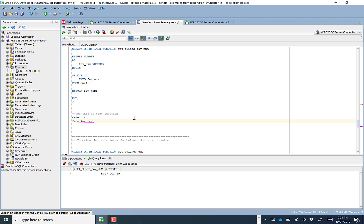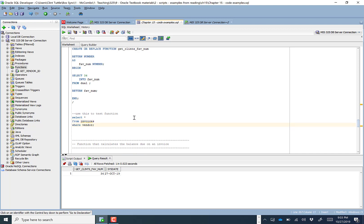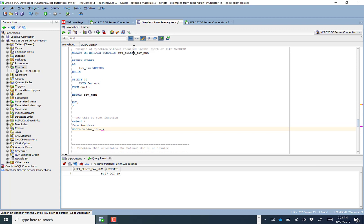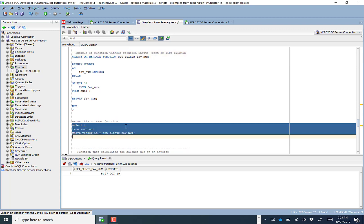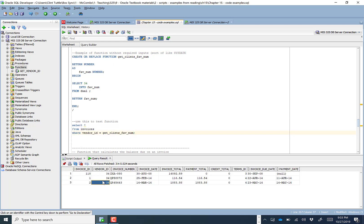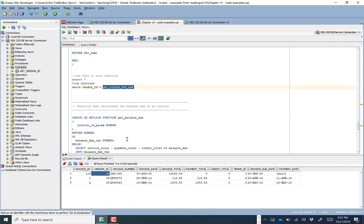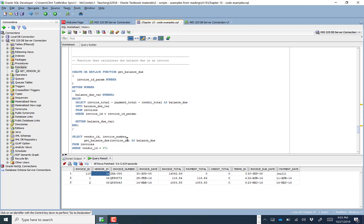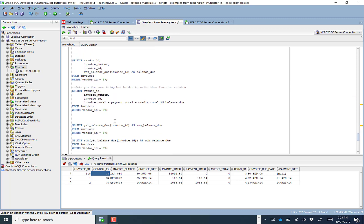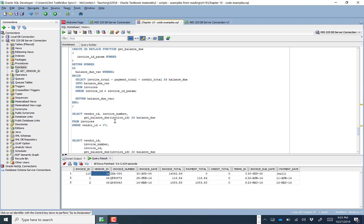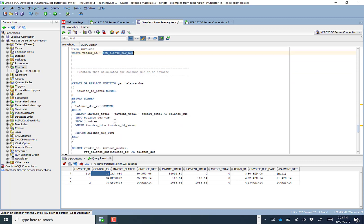Just as a fun aside: I could SELECT * FROM invoices WHERE vendor_id = get_clints_fav_number — no business sense, but vendor ID 34 exists and there it is. We can actually use the function directly in SQL statements. I'll quickly show you the last two functions and how you can put a function within a function.